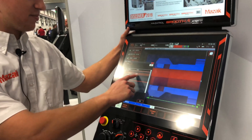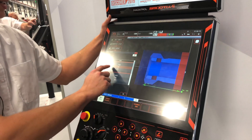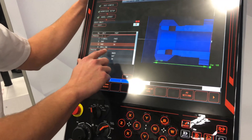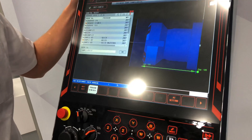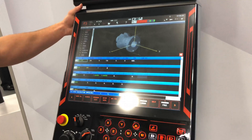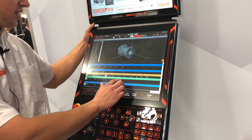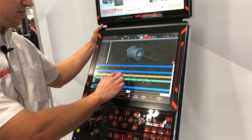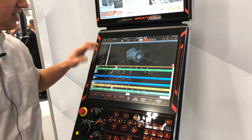Here are the processes that the machine decided for us. These are the processes on head one, and here are the processes on head two. And then we can look at the program that was generated — here is your full Mazatrol program from the 3D model. This very much reduces the time it takes to program.